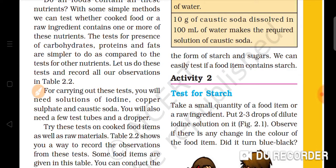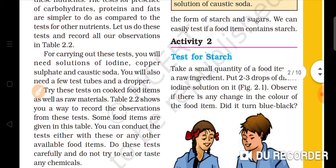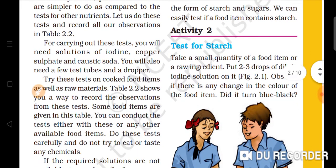We can test for carbohydrates and proteins using the solution of iodine, copper sulfate, and caustic soda. You will also need a few test tubes and droppers. Try to test both cooked food items and raw materials, and keep a record of your observations.